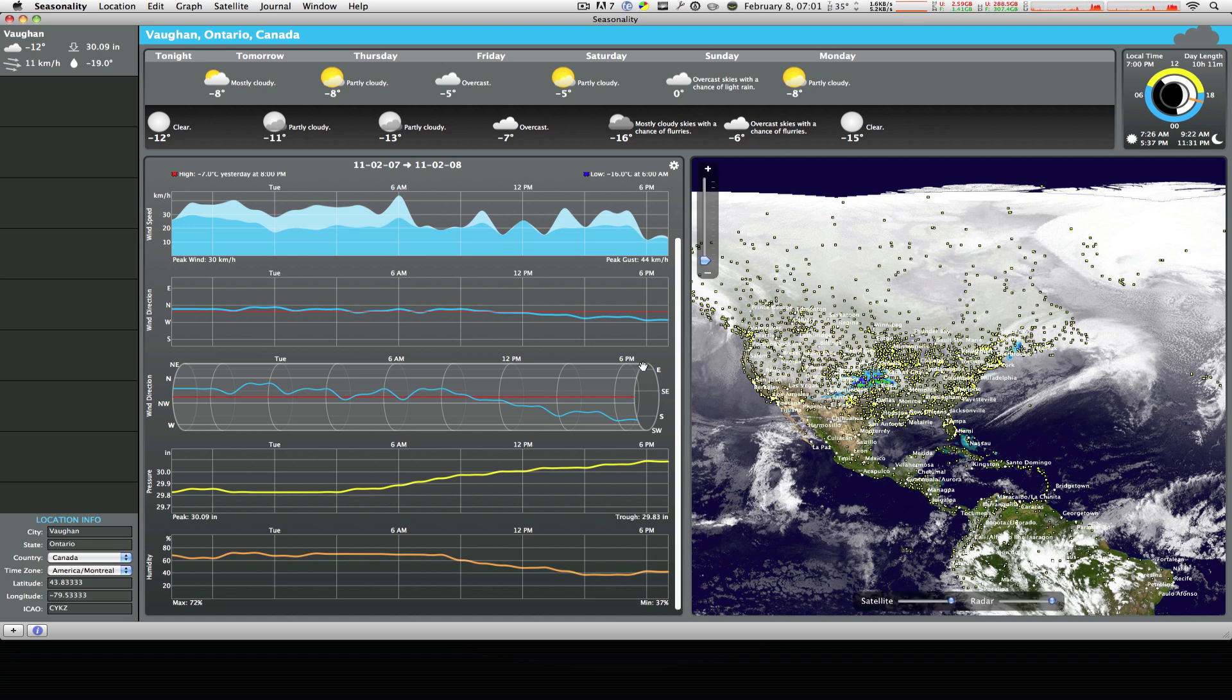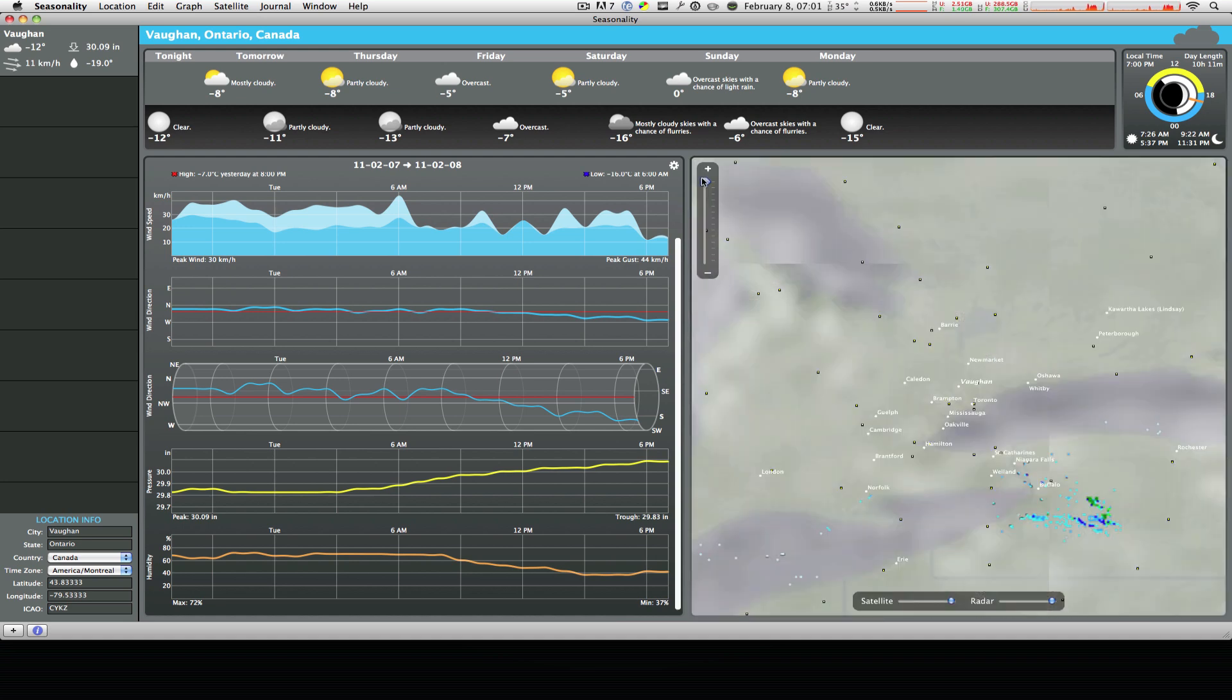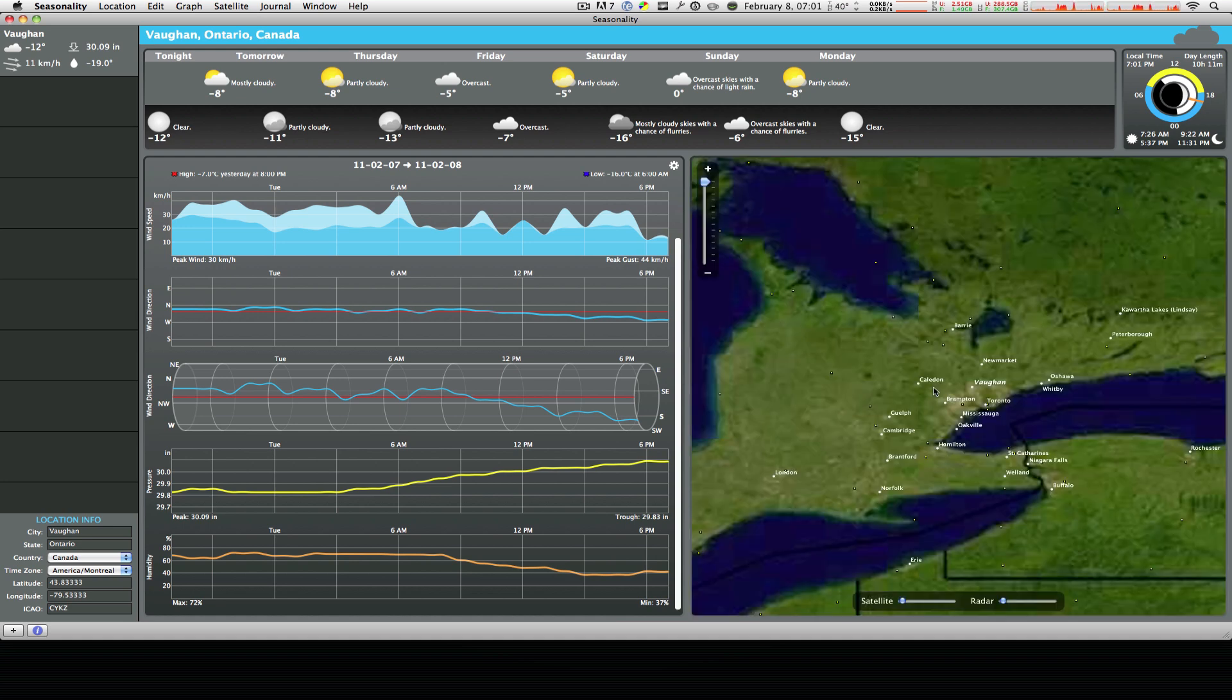And on the right you just have a map of the world that you can zoom in to your current city. It'll take some time but that's just how it is.